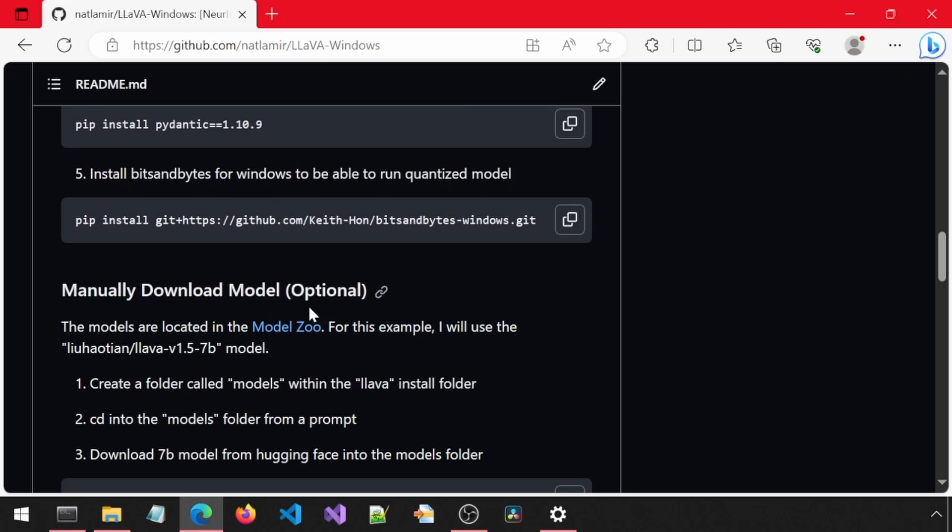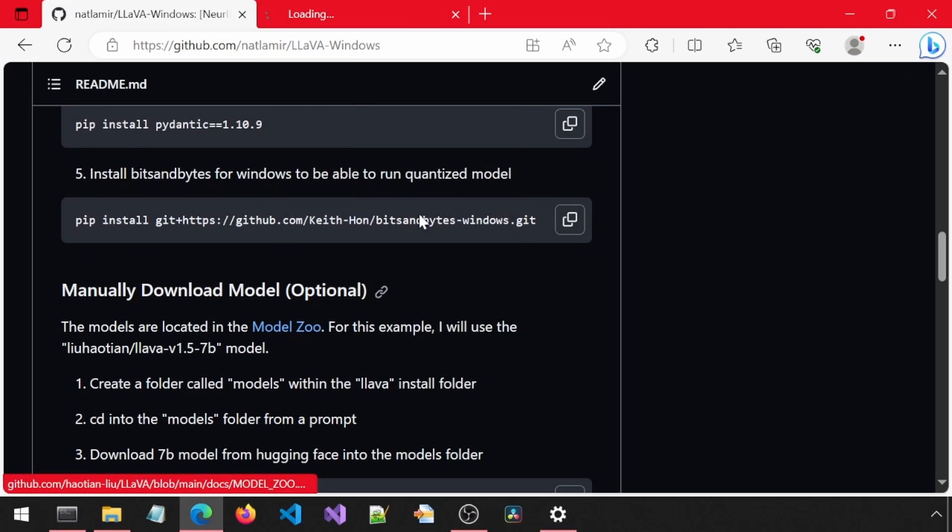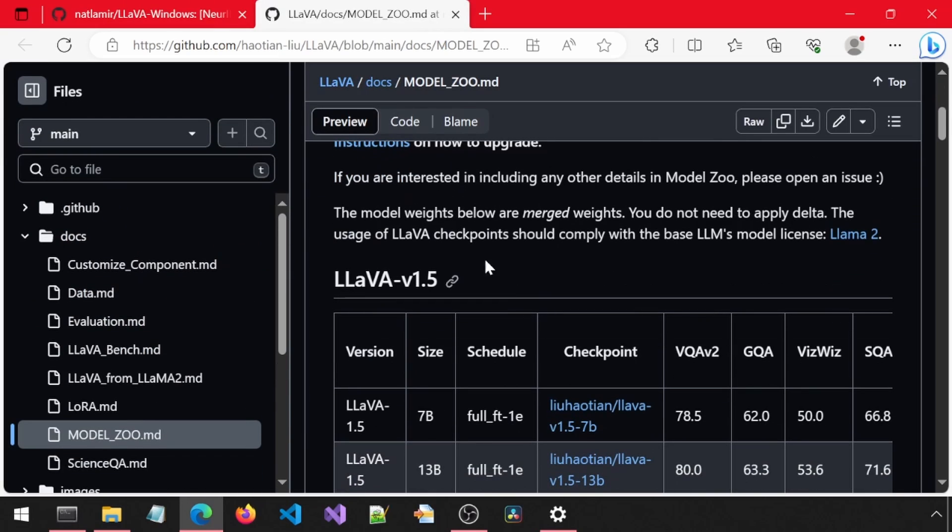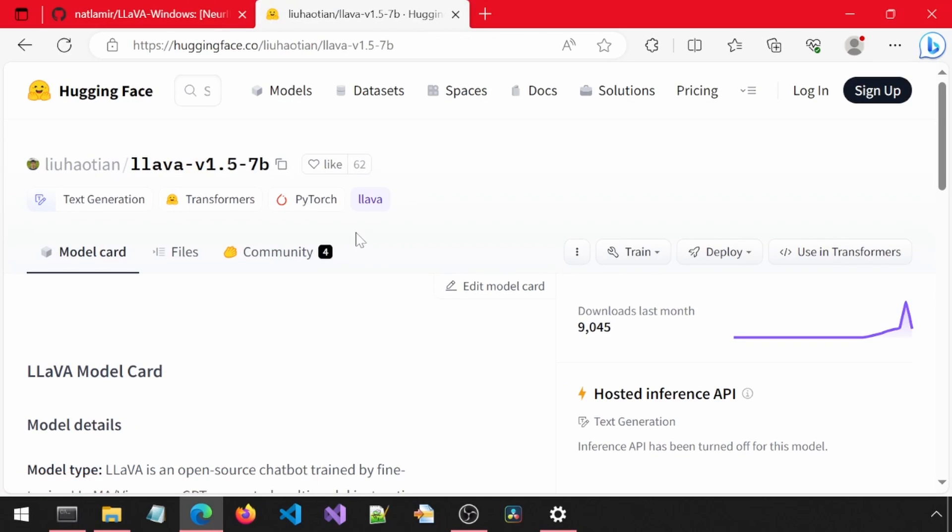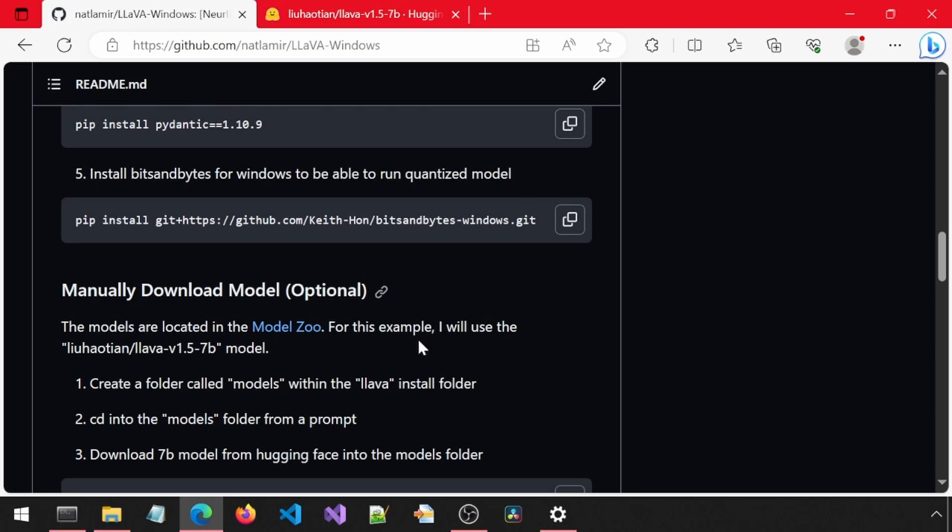Next, we can download the model manually. From this link, go to this thing they call the Model Zoo. I'm going to be using the 7B model. Scroll down and click that one. Here, you can copy the model card, which you can use as an input when running the app. But in case anyone has issue running that, you can download it manually using this method.